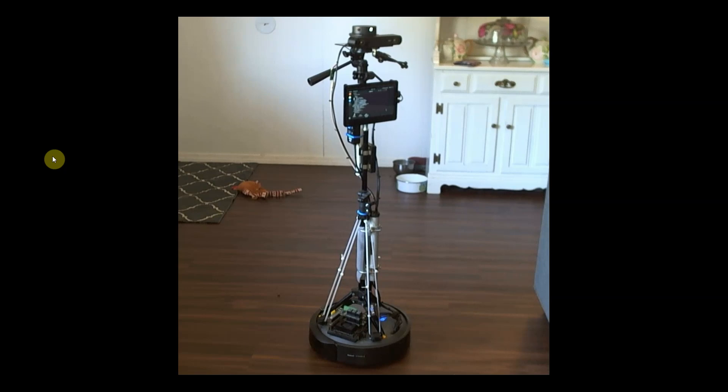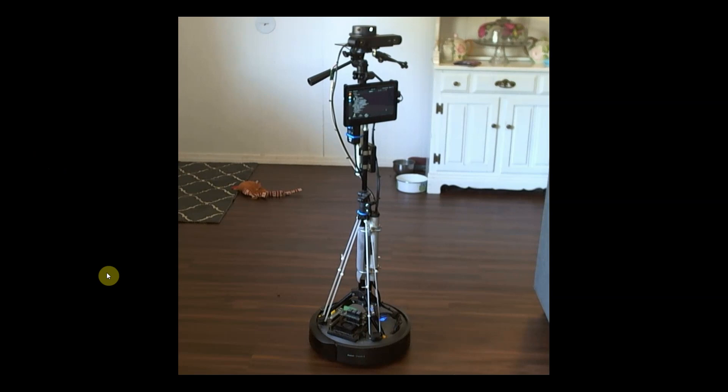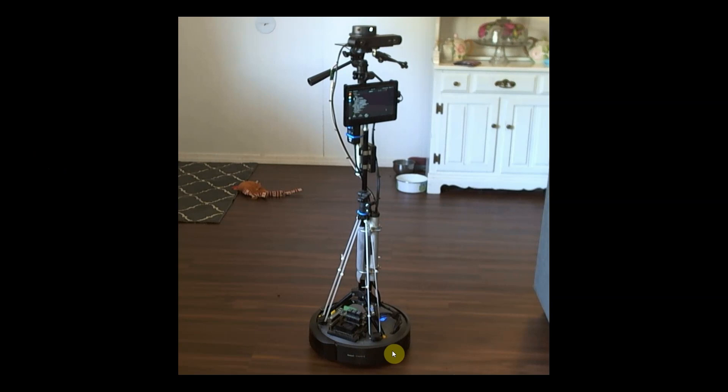Hello everybody, so here we got my monstrosity. What we got here is an iRobot Create 3 at the very bottom, which is a pretty cool item. It's $299 and it's set up to do ROS and Python.